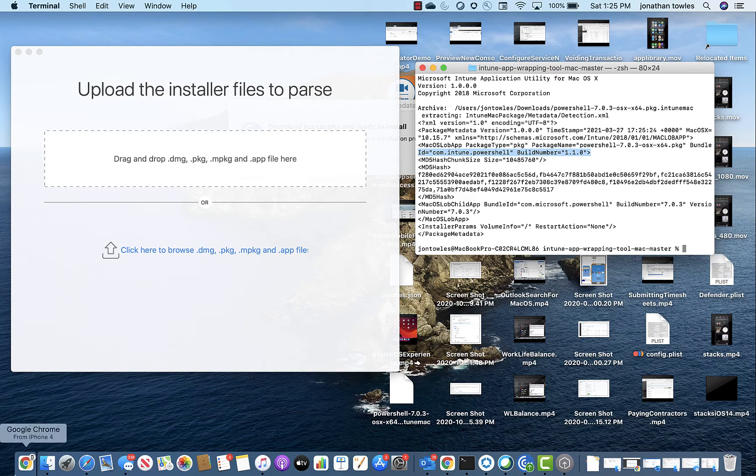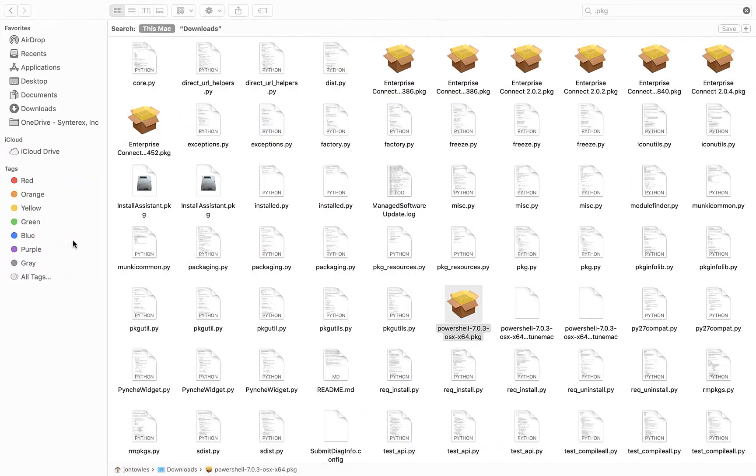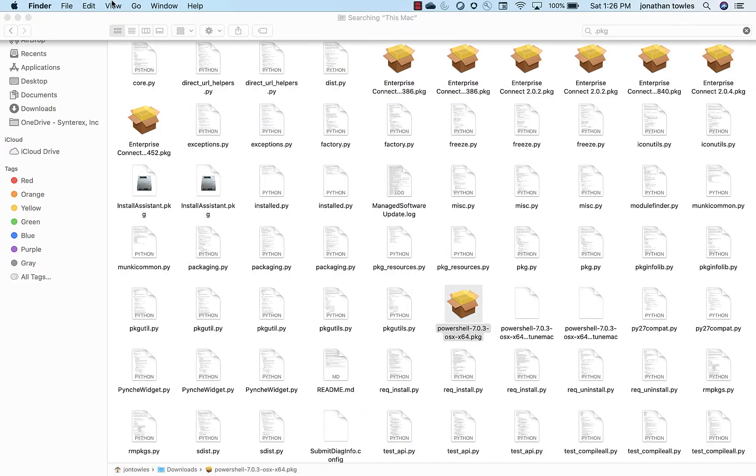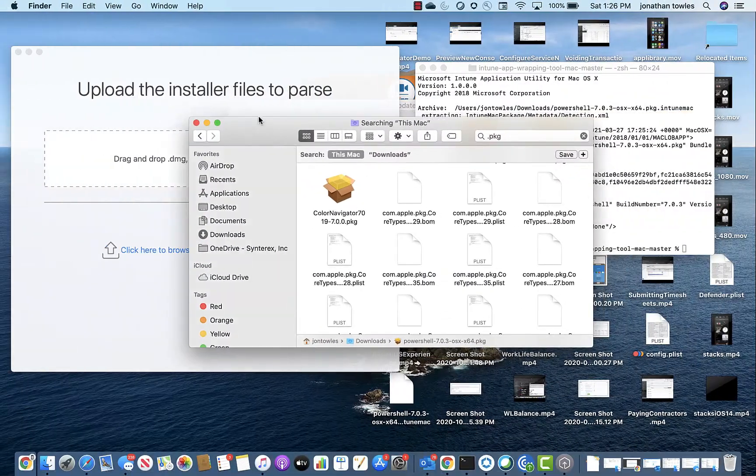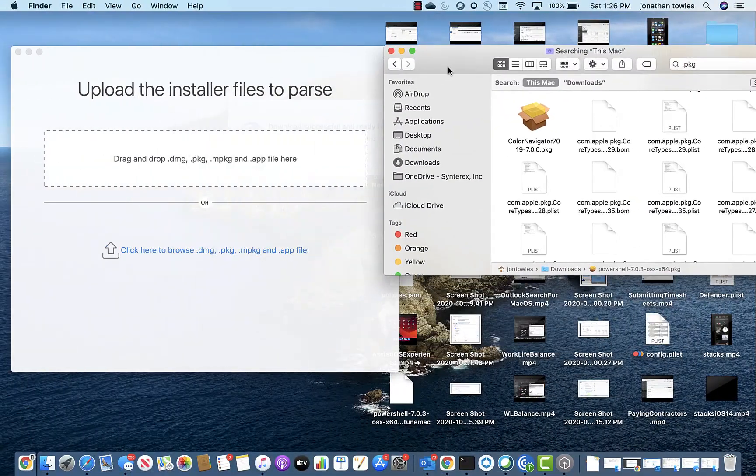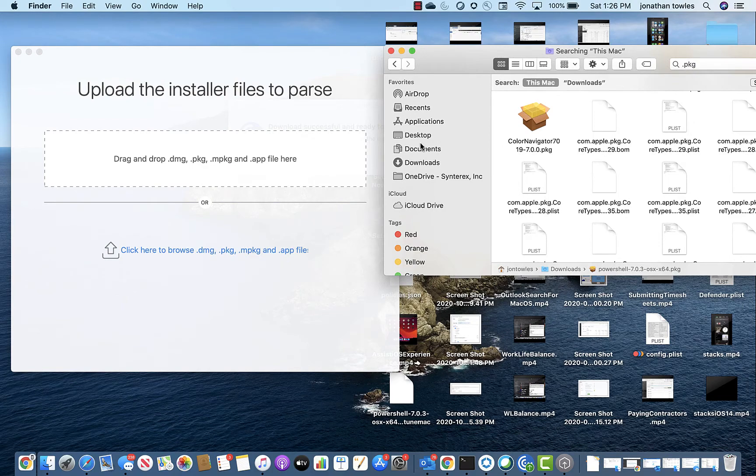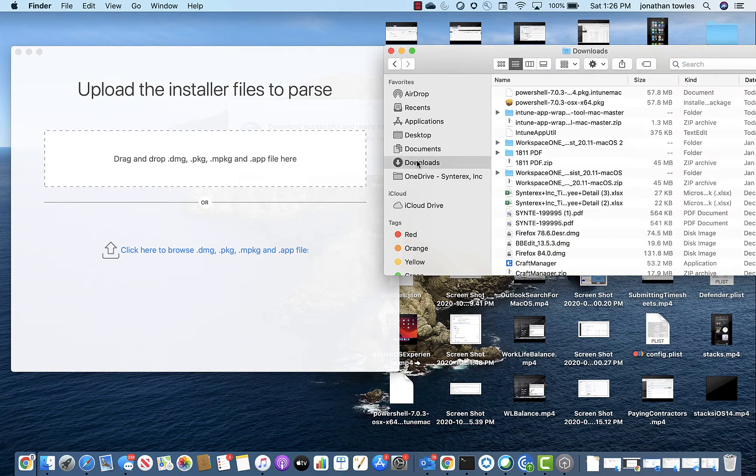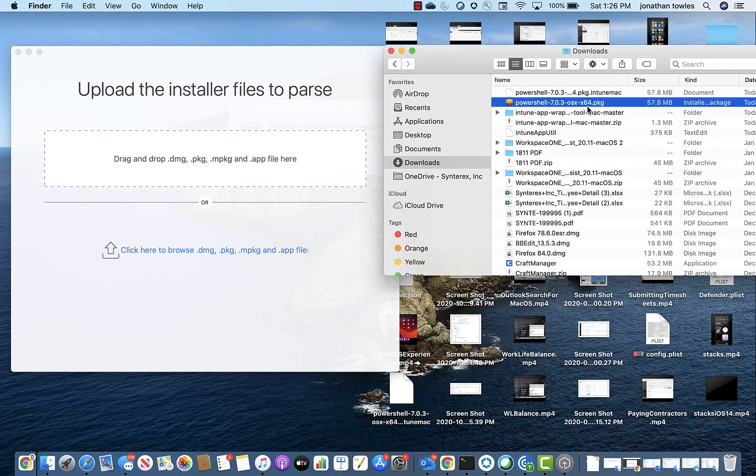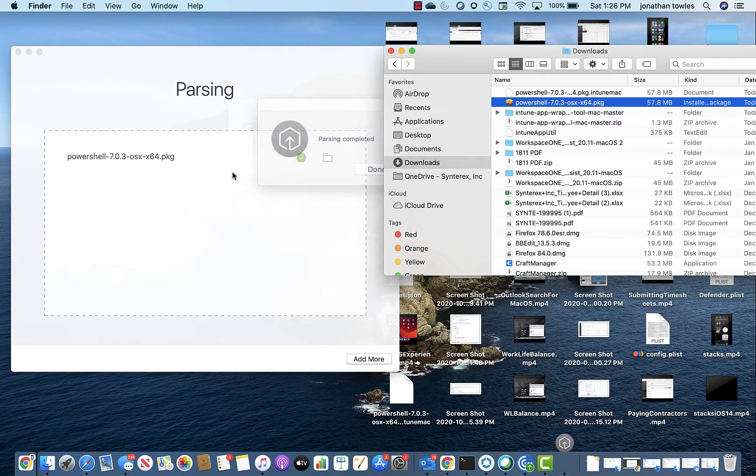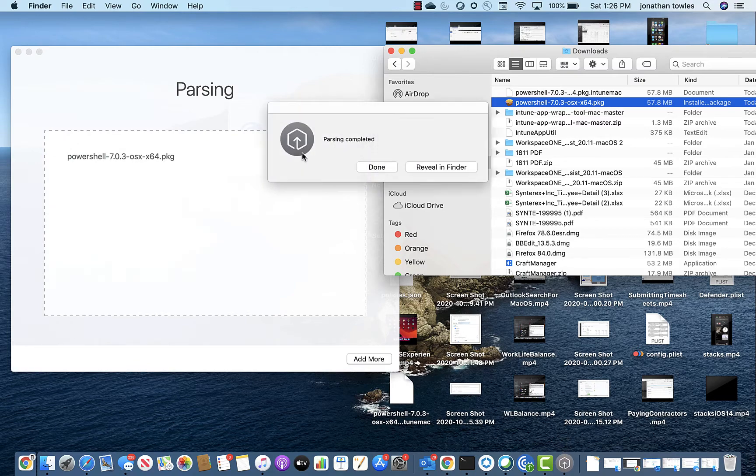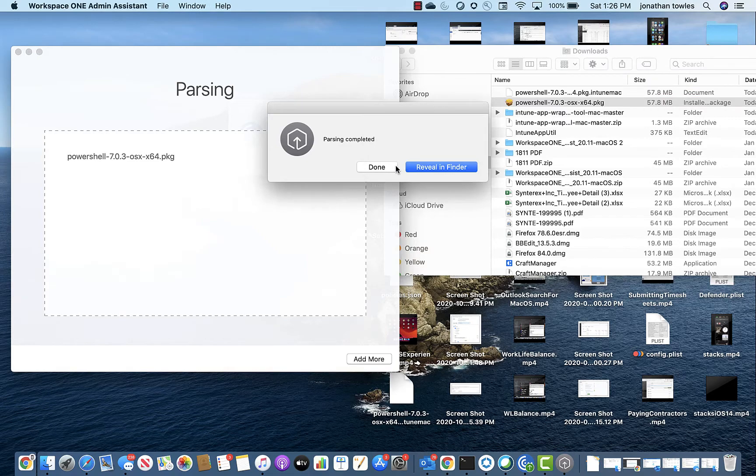Now if we go ahead and we look at the VMware Admin Assistant, let's see how that works. So see with that, I just drag the PKG over there. So here's just parsing it. Parsing completed. Done.